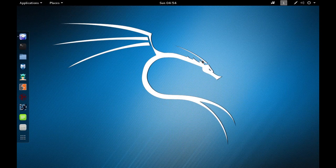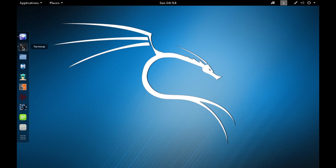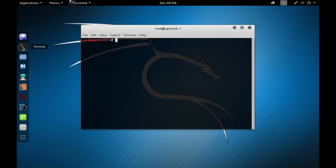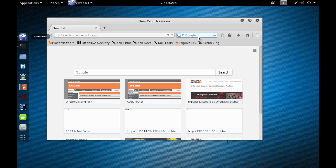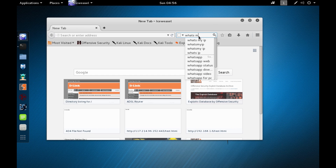The reason your LAN hacks do not work over the internet is because the IP address you see when you run ifconfig on Linux or ipconfig on Windows is the local IP address given to your computer by your router — it's not the public IP address used over the internet. There are several ways to find your public IP; the easiest is to search 'what's my ip' in Google.